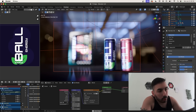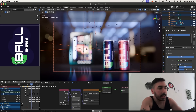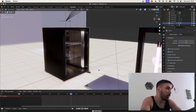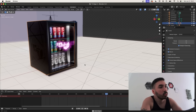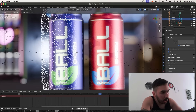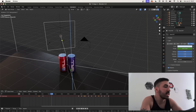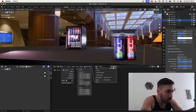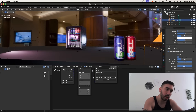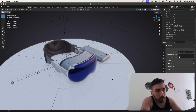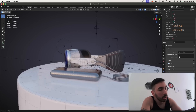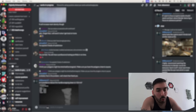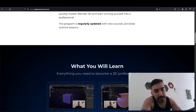I'm going to show you the complete workflow for how I made this energy drink advertisement. We're going to model the fridge, add some doors, add some drinks which we're also going to make from scratch, set up the lights, the environment, the camera, and a little bit of animation. If you want to learn more about how to use Blender properly and become a professional 3D artist, check out my new Blender course and mentorship program — the link is below.